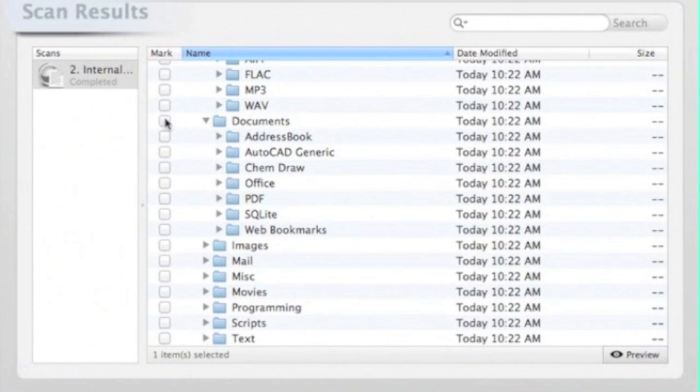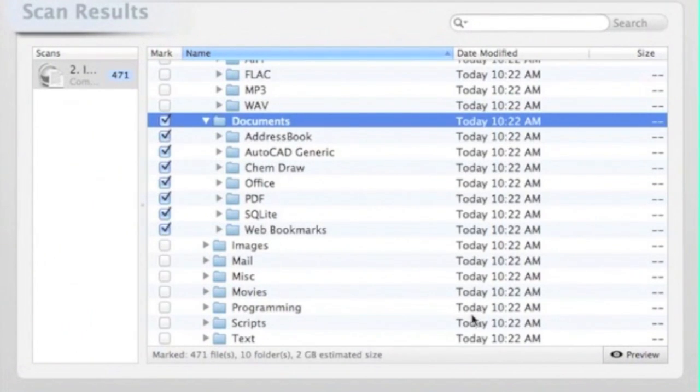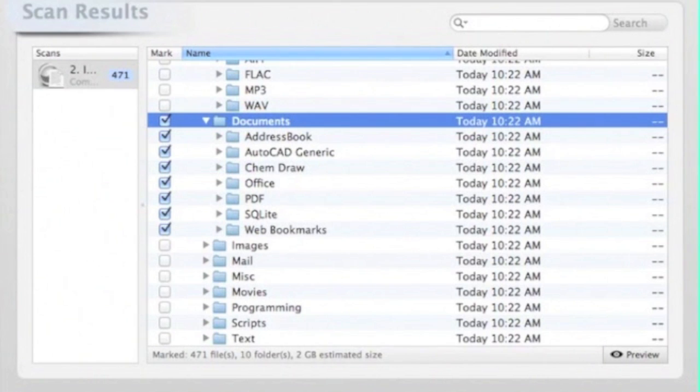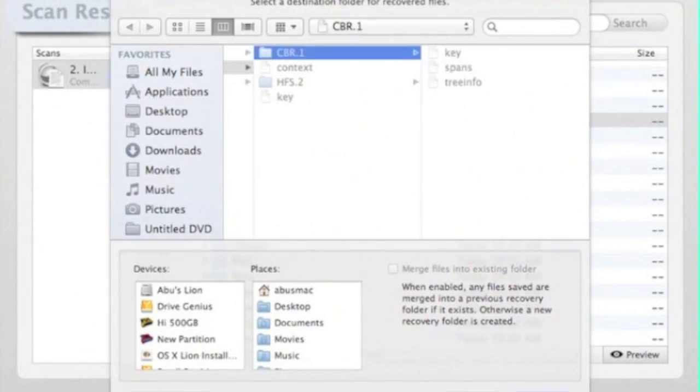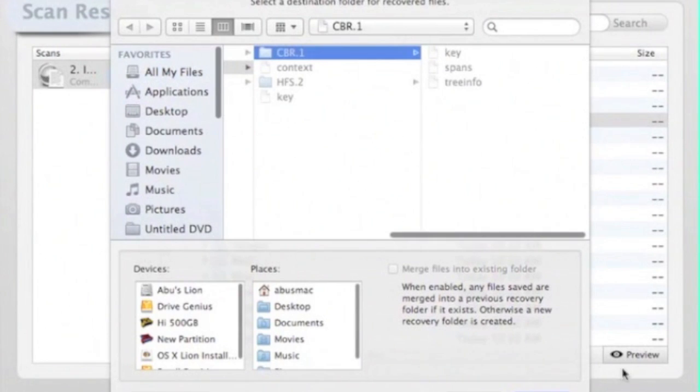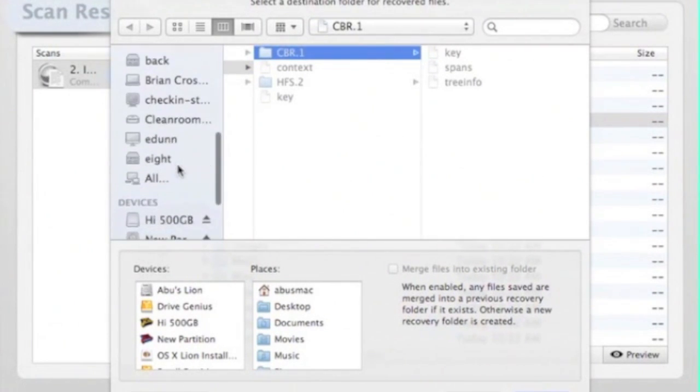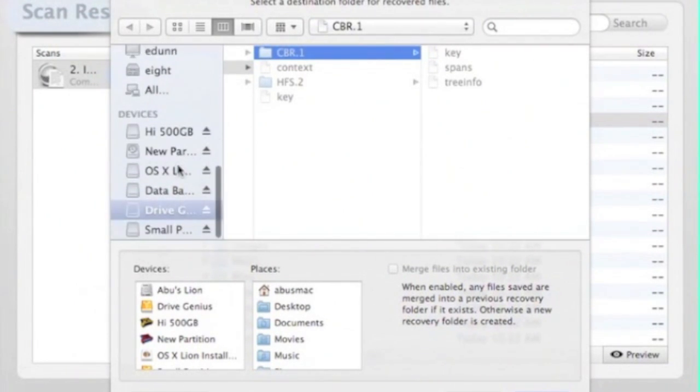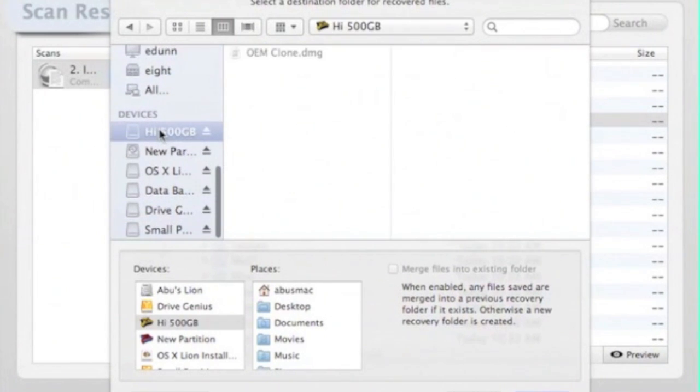We are going to select the documents folder, checkmark it, and then hit recover. Now DataRescue3 asks you for a destination drive to where to recover it to. We will go under devices and choose the drive that we will recover this data to, and then we select open.